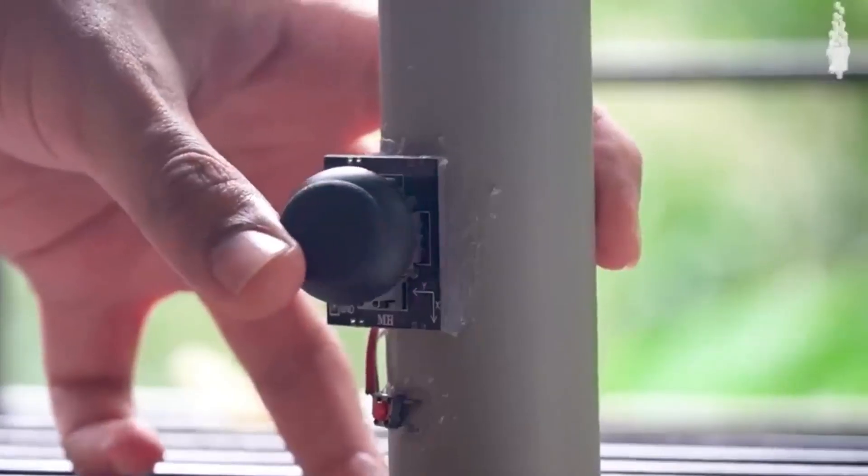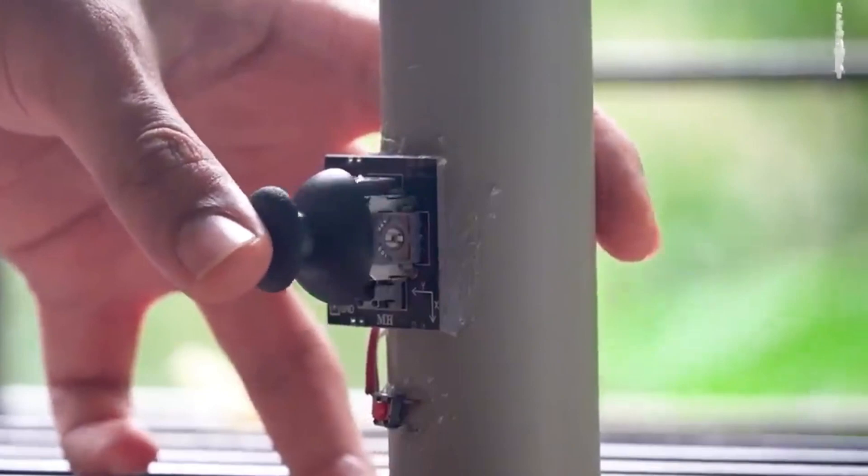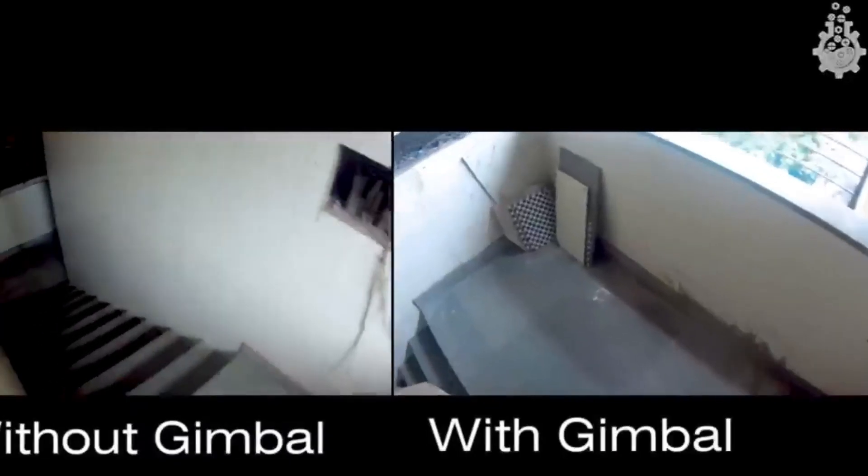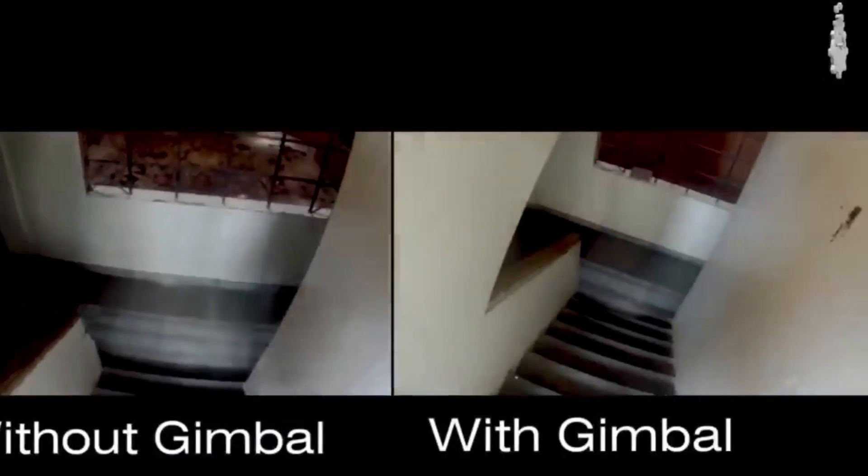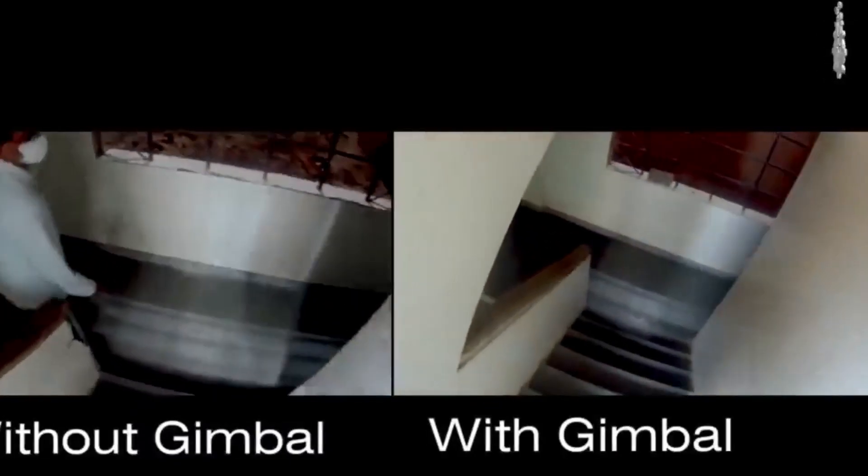And if you are curious to know the results, here is the footage shot using this gimbal. The results are impressive, right?